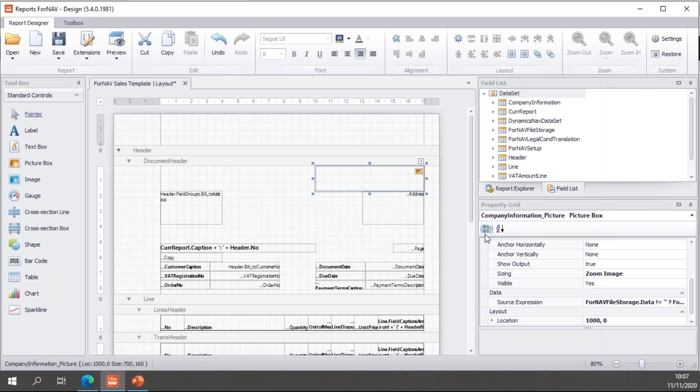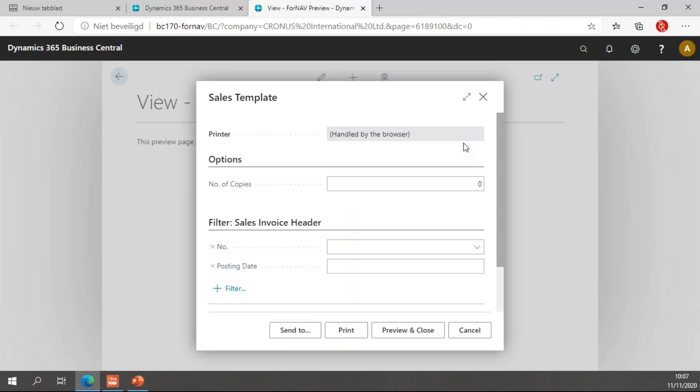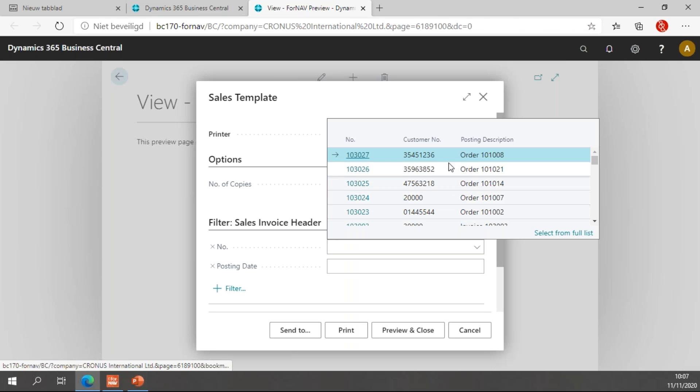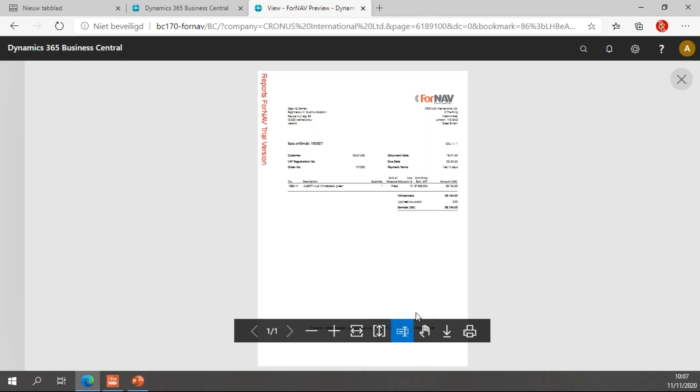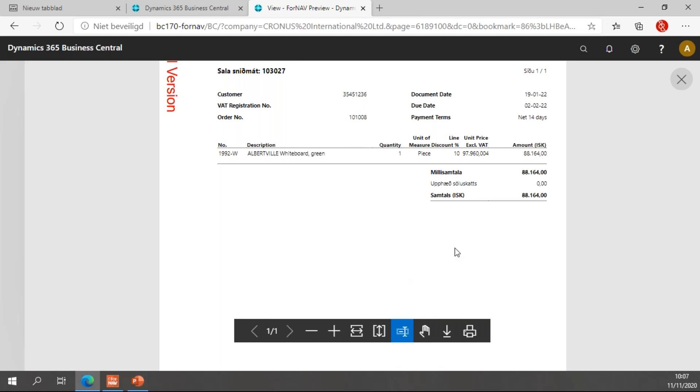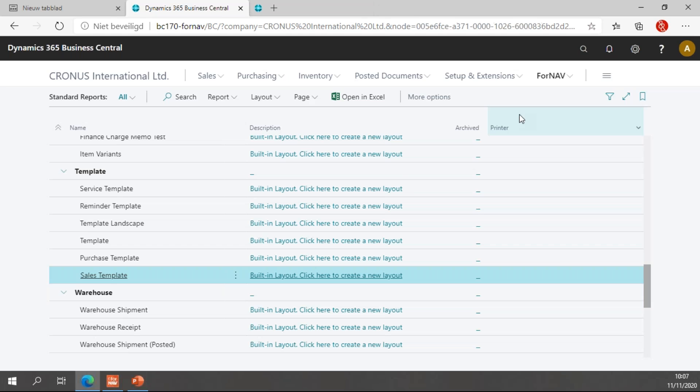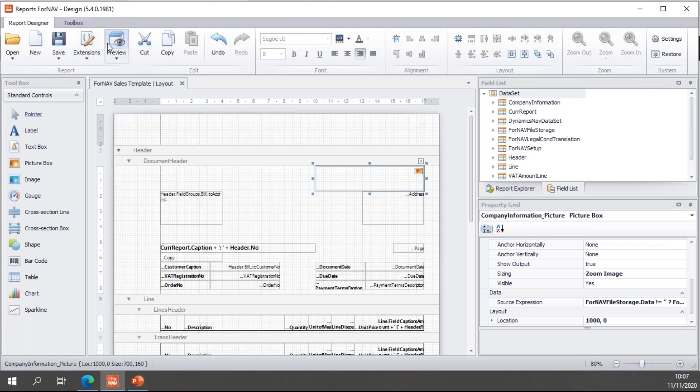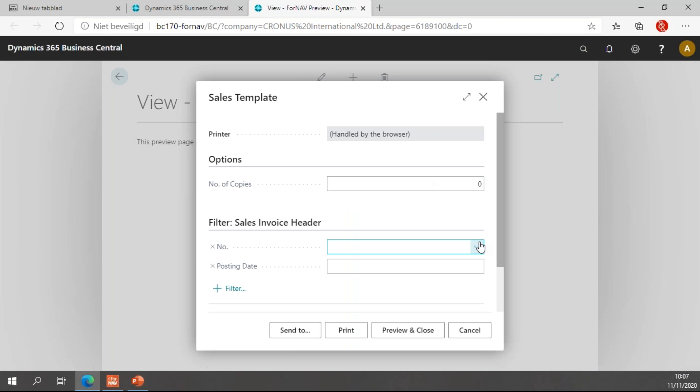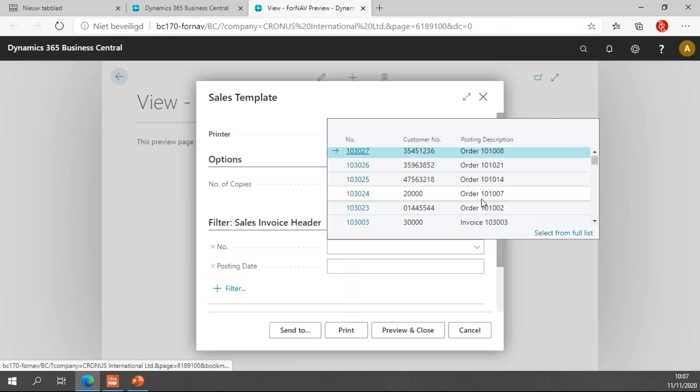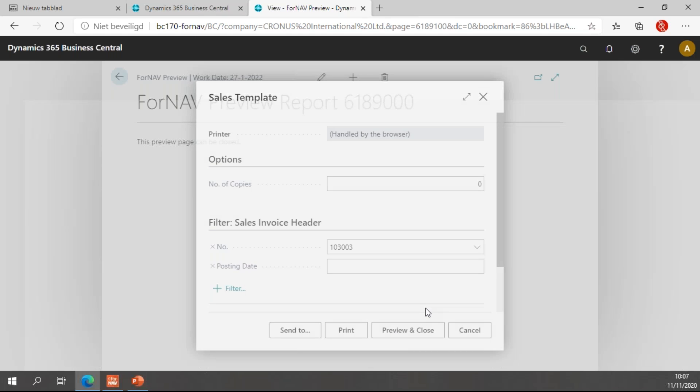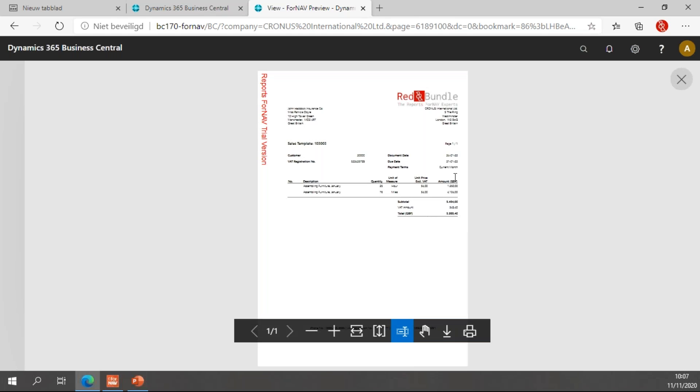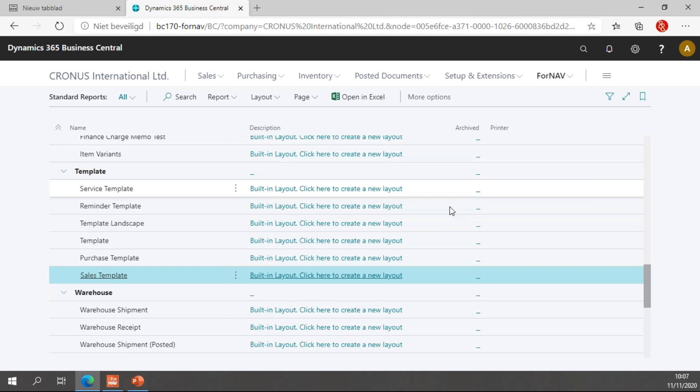I will hit OK and save my changes. And now, let's preview the report. So, let's preview for a random customer number. You will notice we have the ForNAV logo, which is loaded up in my ForNAV setup. And let's preview with an invoice for customer 30,000. And you will notice ForNAV now uses the red and bundle logo that I've uploaded in the ForNAV file storage. So, that's great.